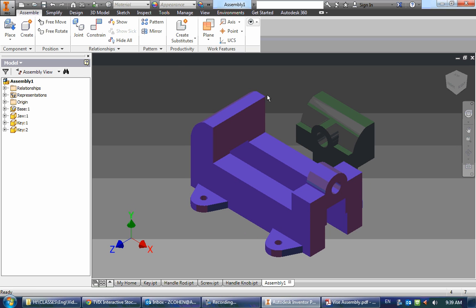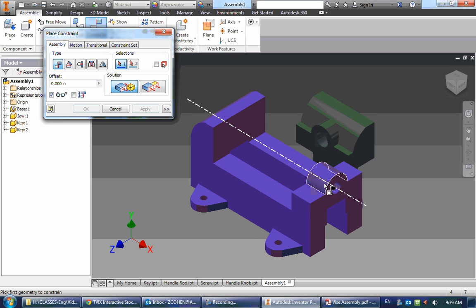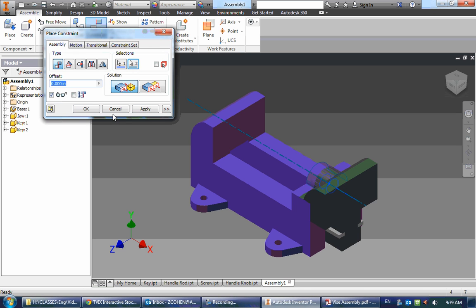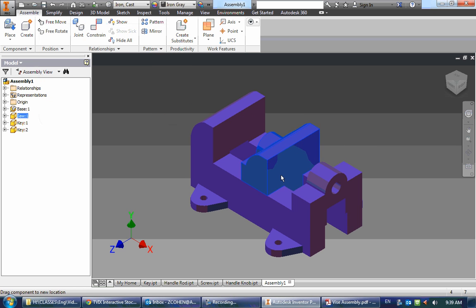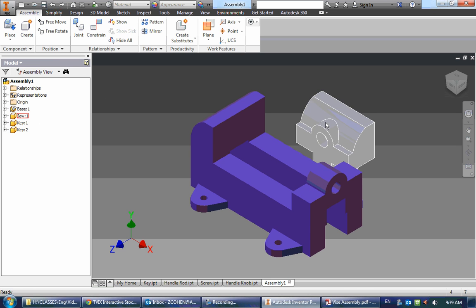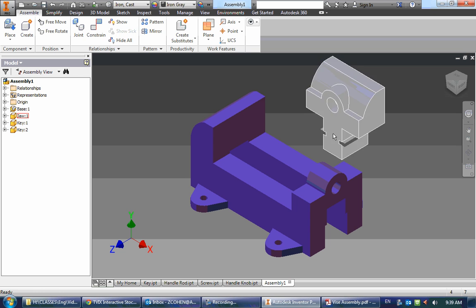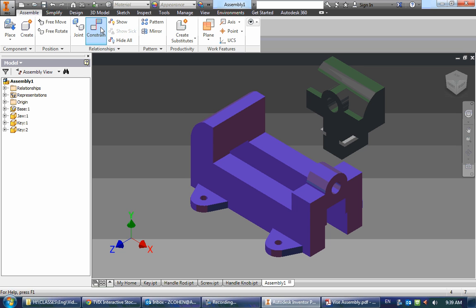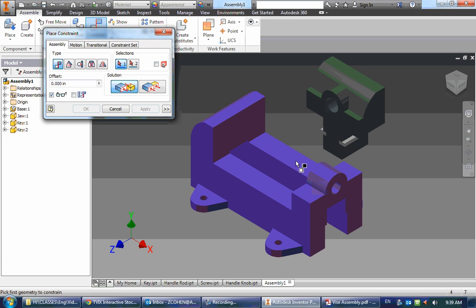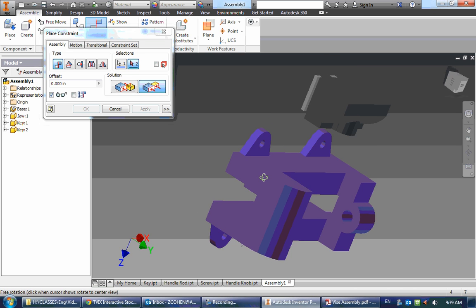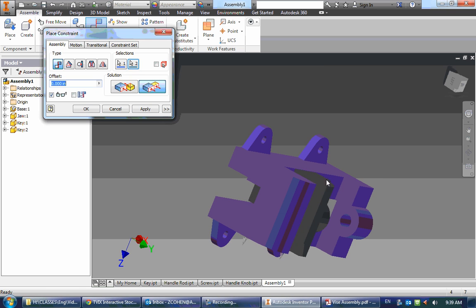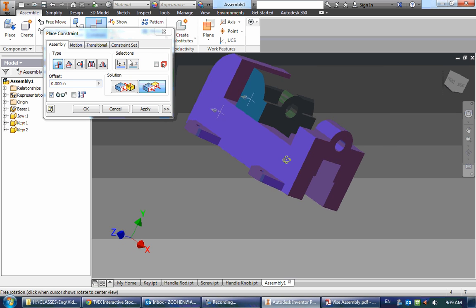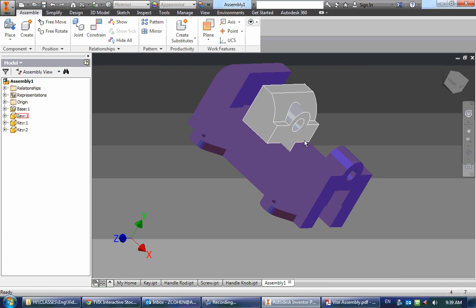But we do need to spin it around. So to do that, this center point will line up with this center point, so we can just click on those to make that happen. But we see it went the wrong way. So I'm going to undo. And I'm actually going to undo a few times. And I'm going to first constrain this side of it. So I'm going to use a flush constraint and go from the outside of the base to the outside of the jaw. And now we're in the right order.